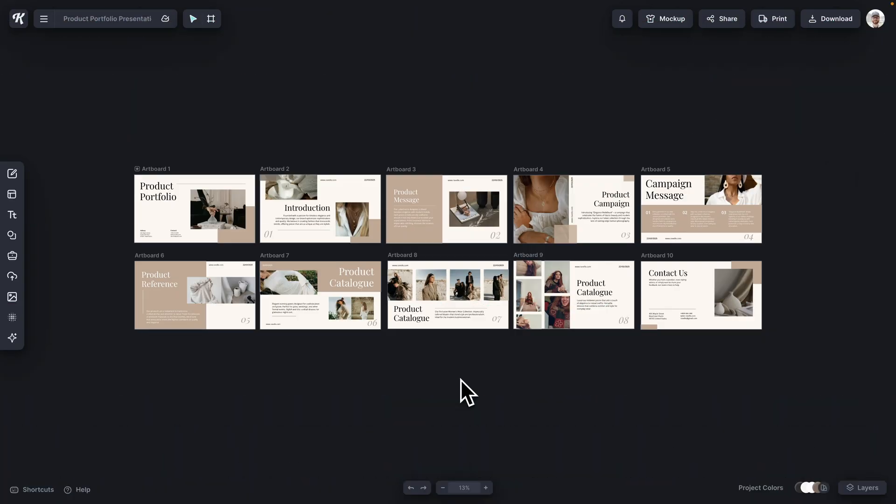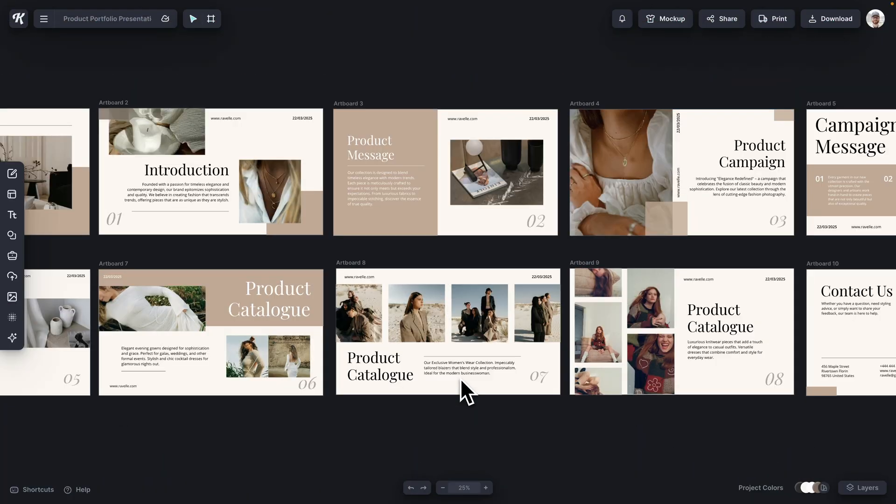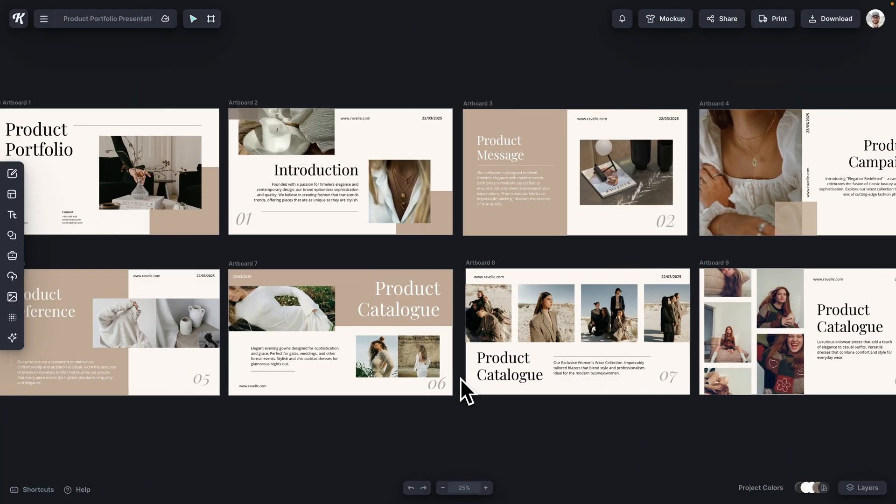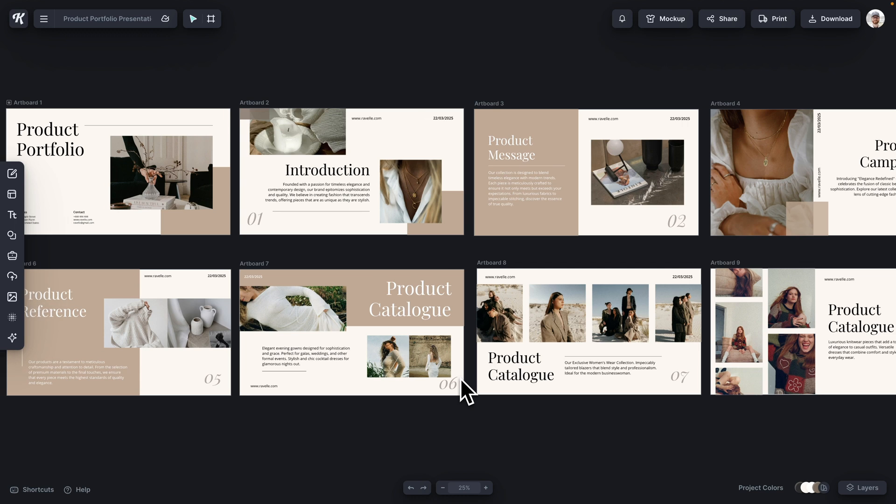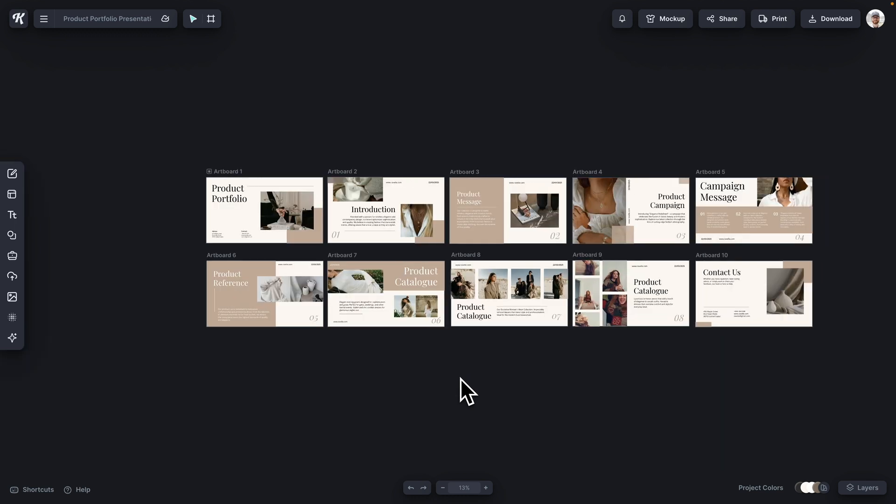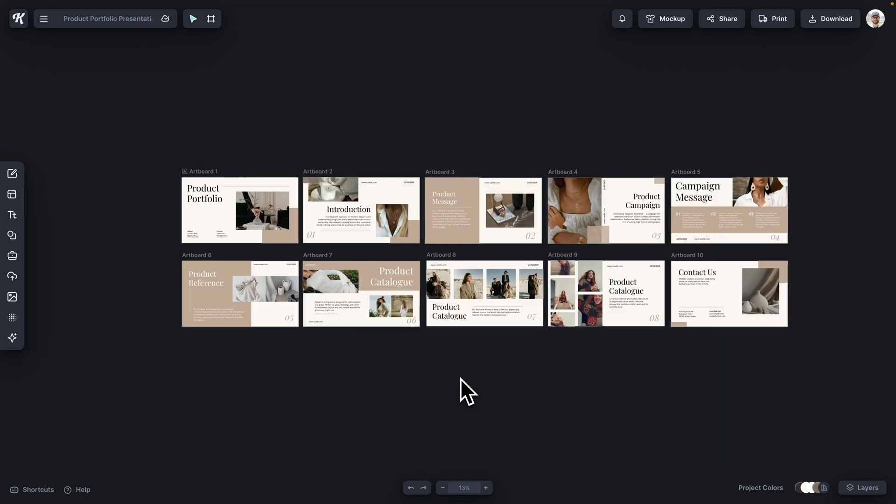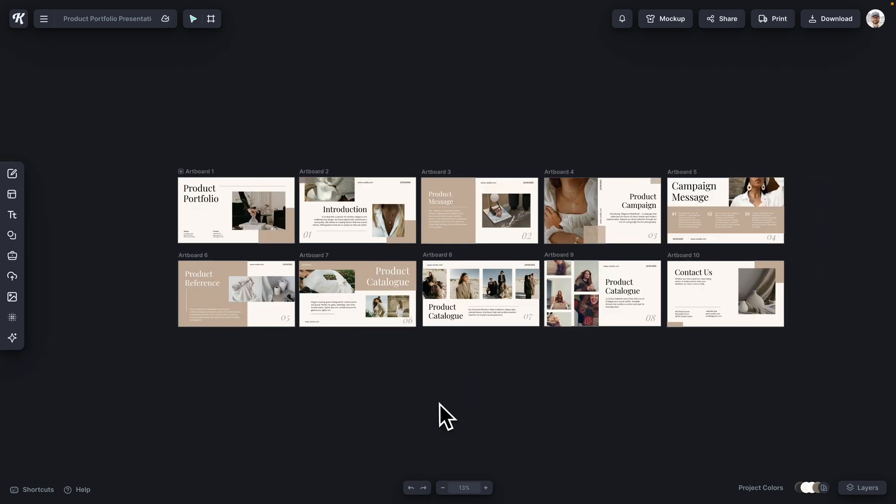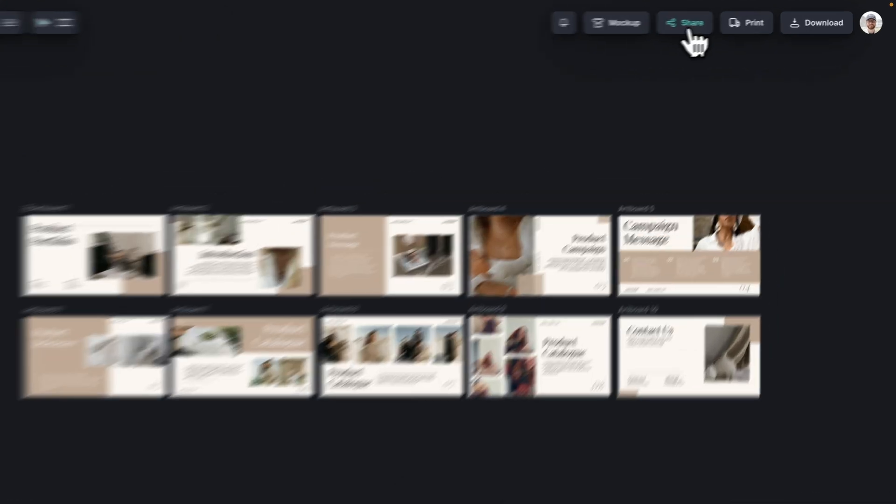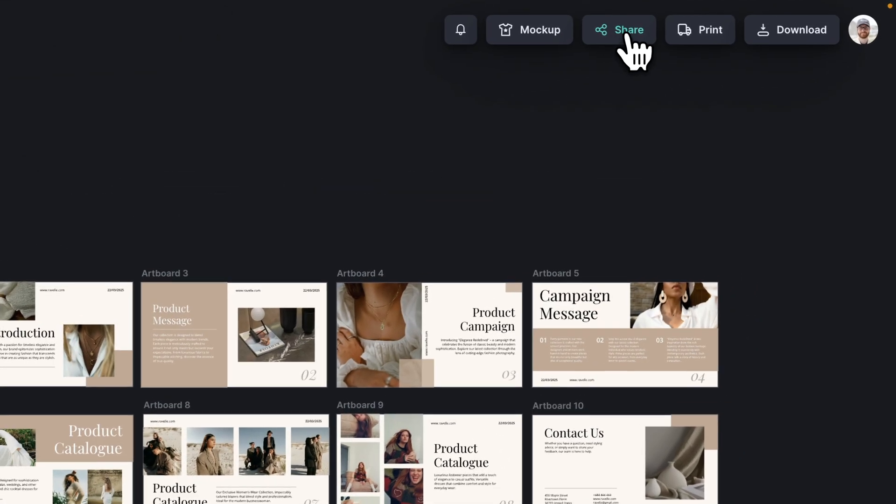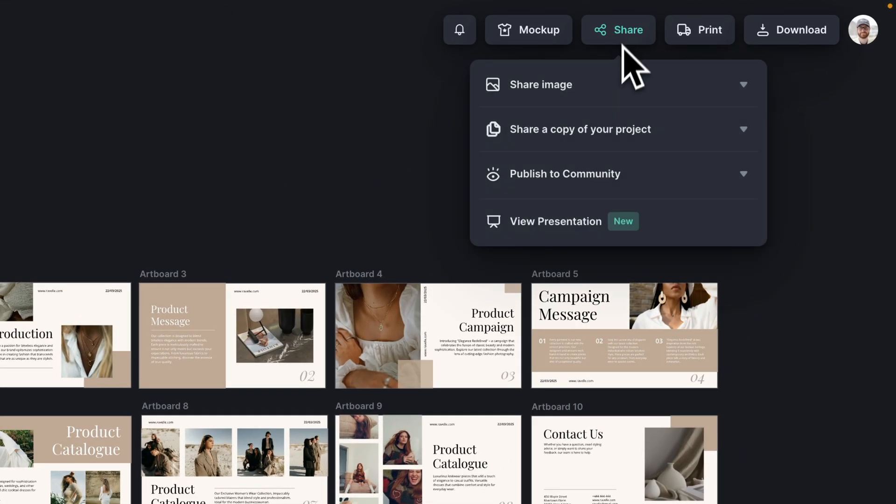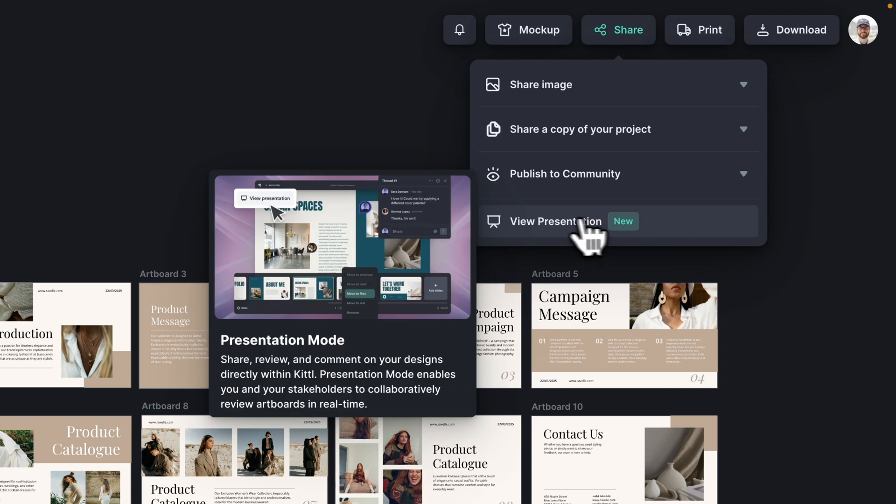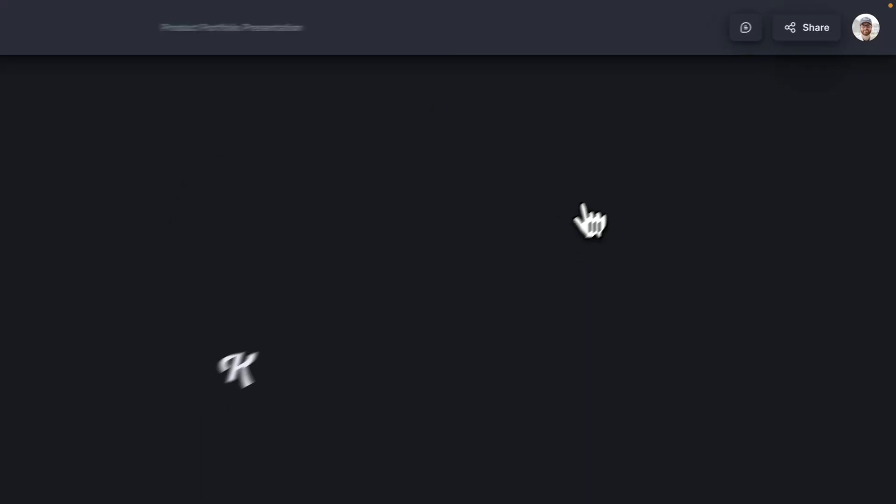All right, so here I am in Kittle and I have this presentation that I have worked on for a product portfolio. This is actually just a template for the purposes of demonstrating. And I can go up here into the share tab, click on it, and you will see view presentation, which is our new feature.